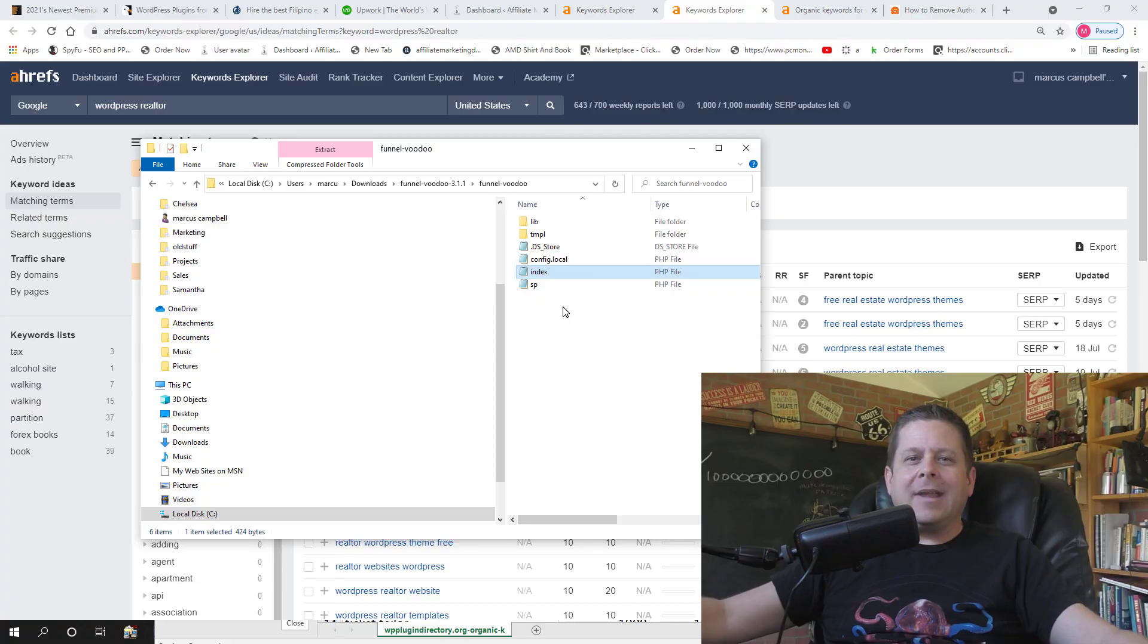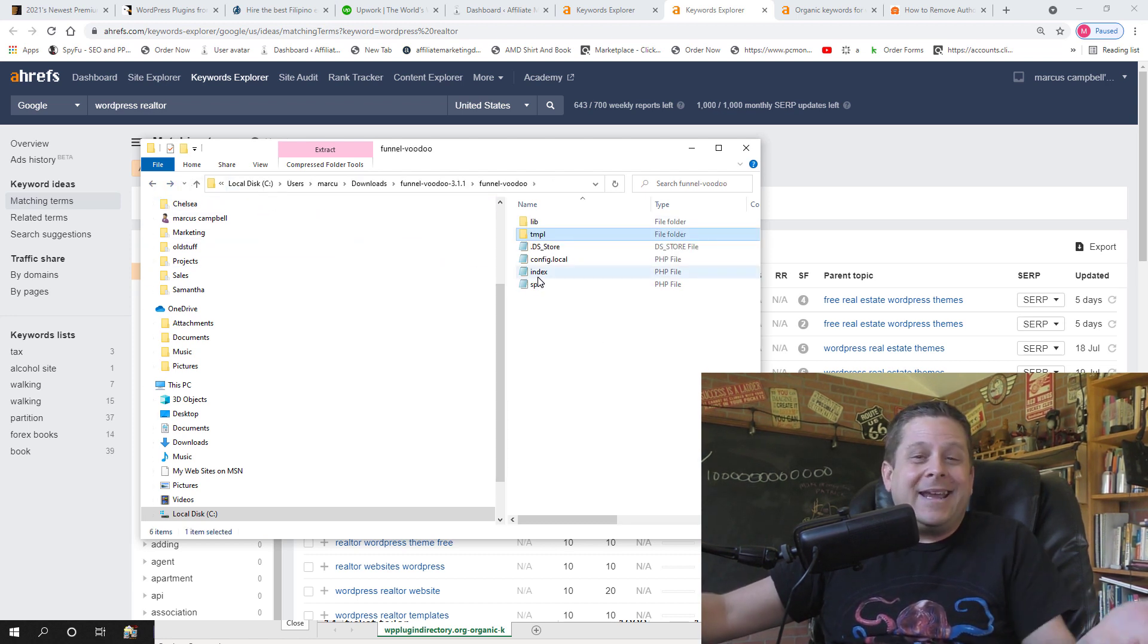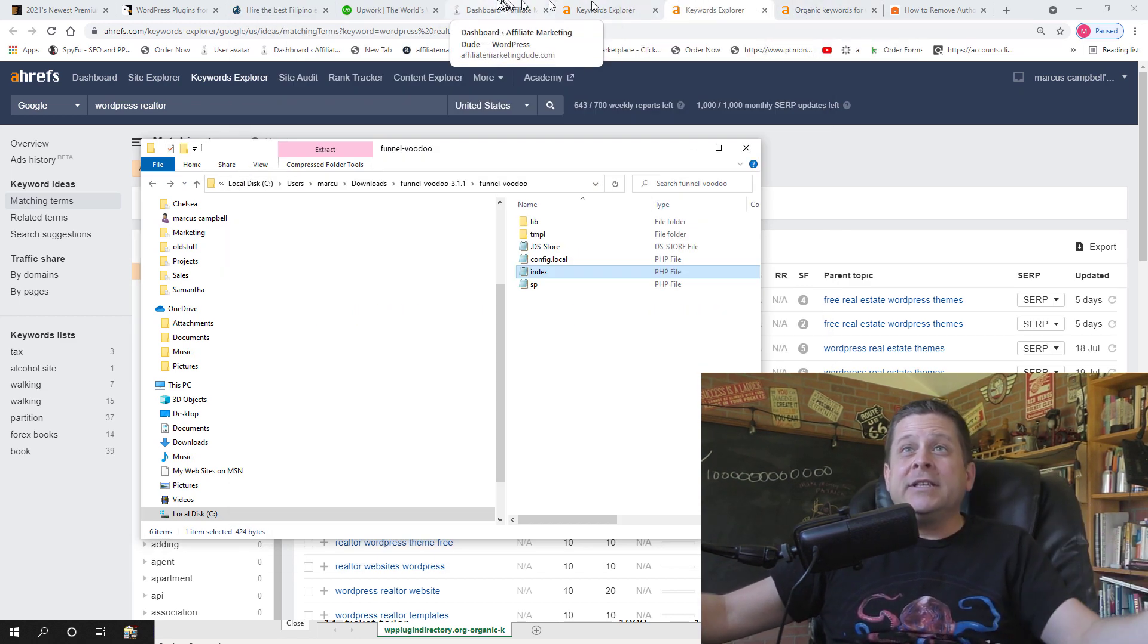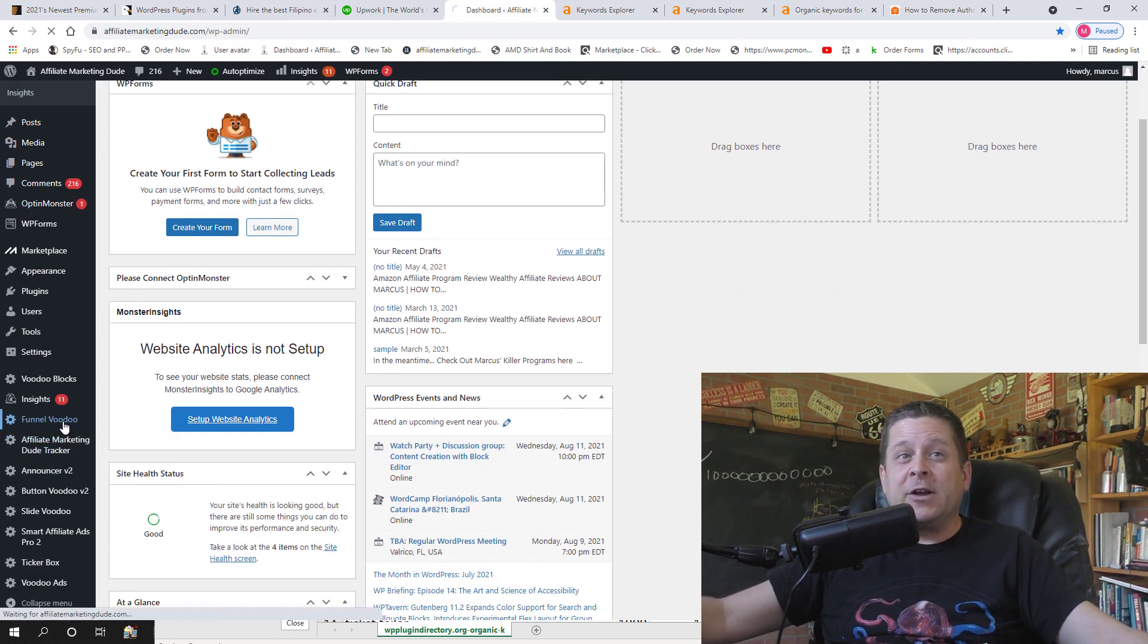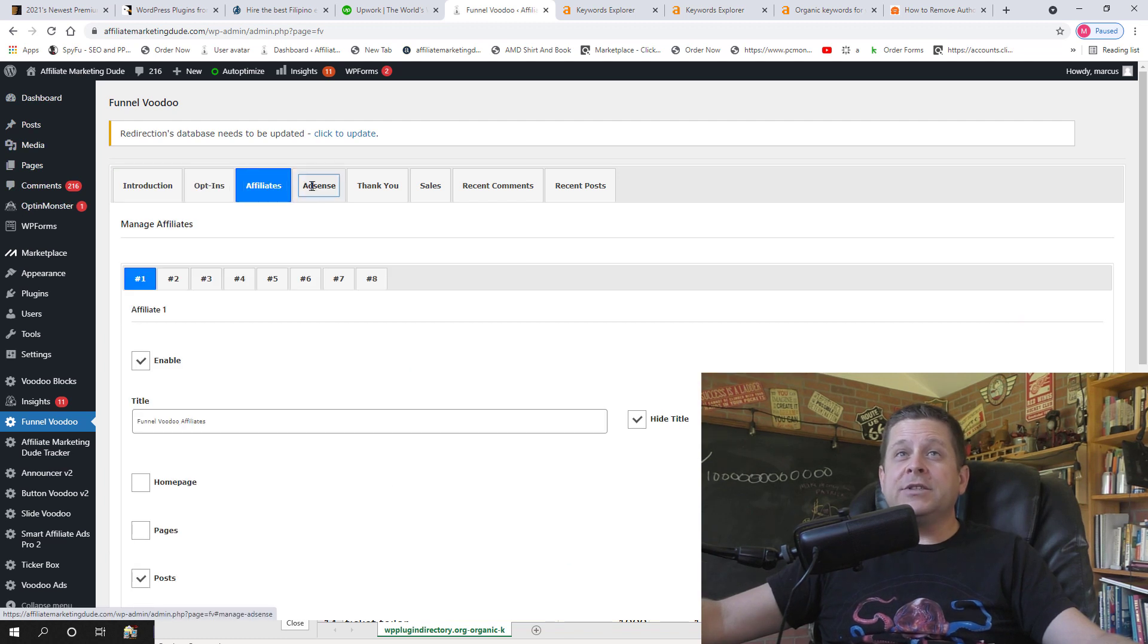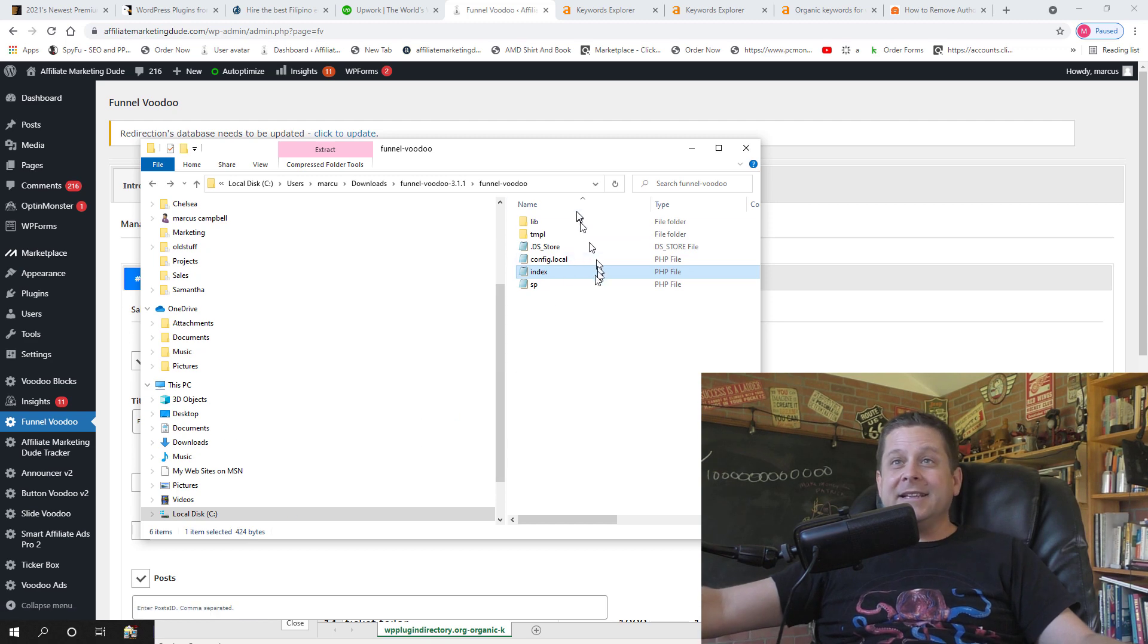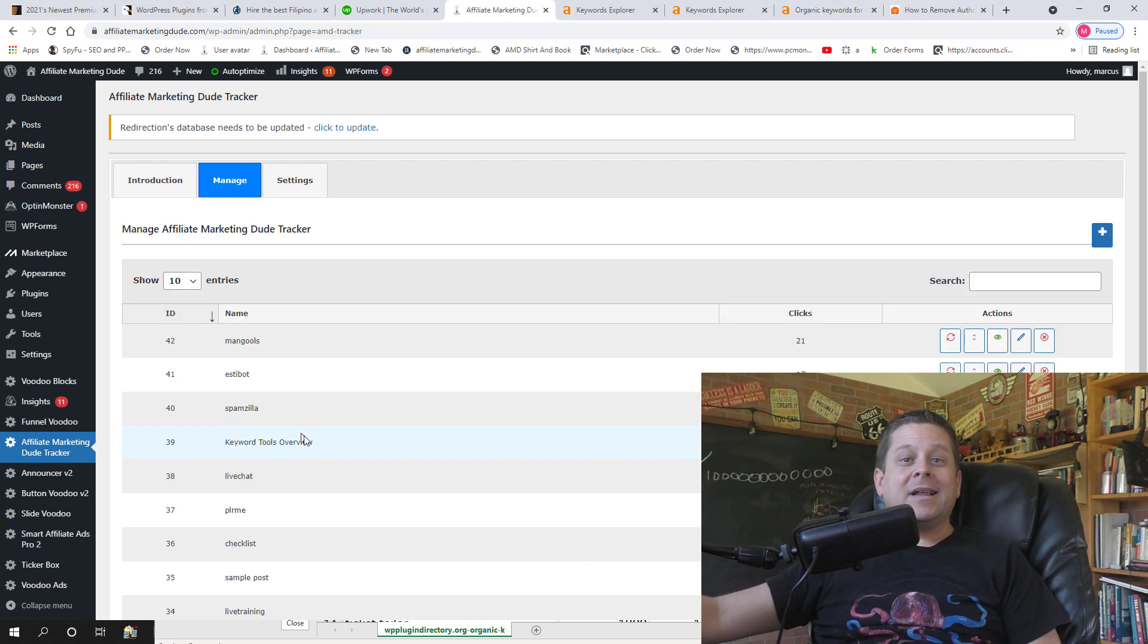Yeah Marcus I get it, but aren't themes and plugins super complicated, expensive and annoying? Actually they're not. This is a plugin, it's got some folders, it's got some files and bada bing bada boom it's pretty simple. They can take this, upload it to WordPress and it'll do all the fancy stuff on their site. You could see here on my affiliate marketing dude website we actually have lots of my plugins from funnel voodoo to my tracker plugin to the announcer plugin, button voodoo, slide voodoo and more. They're super easy to use, they work really good and more importantly they're based on things people told me they want to buy because they're searching for them in the search engines.